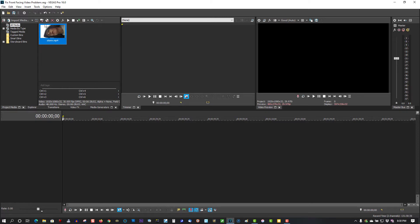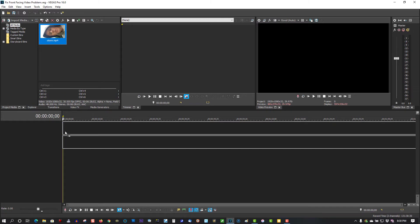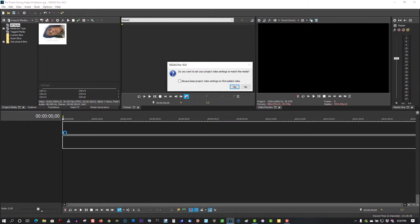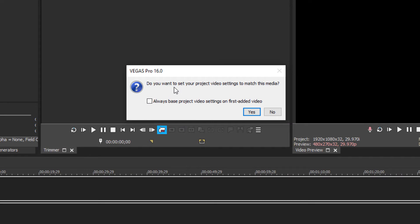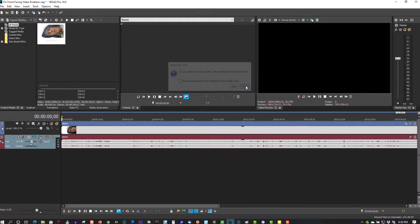I'll just grab this clip and drag it to the timeline. Make sure you select No. Do you want to set your project settings to match this media? No. You want No.